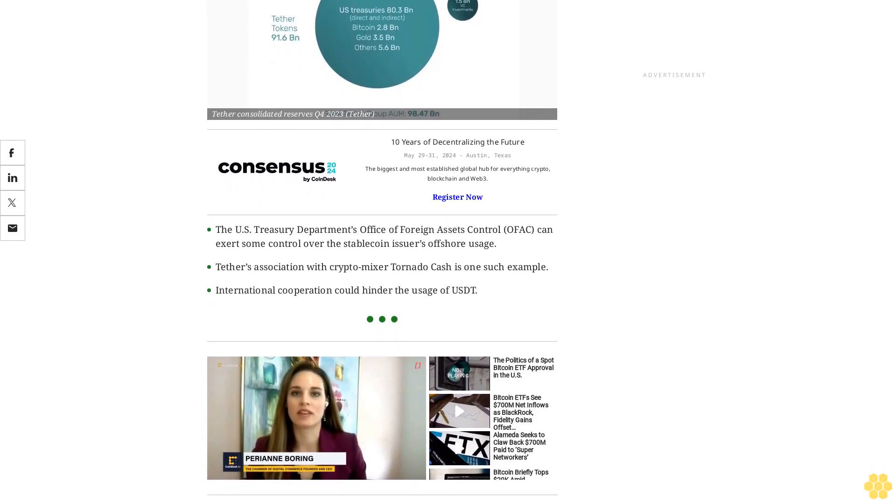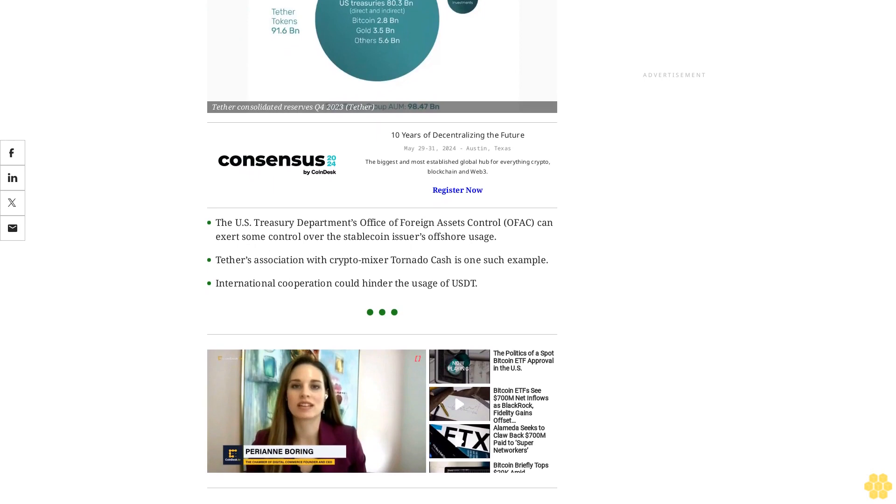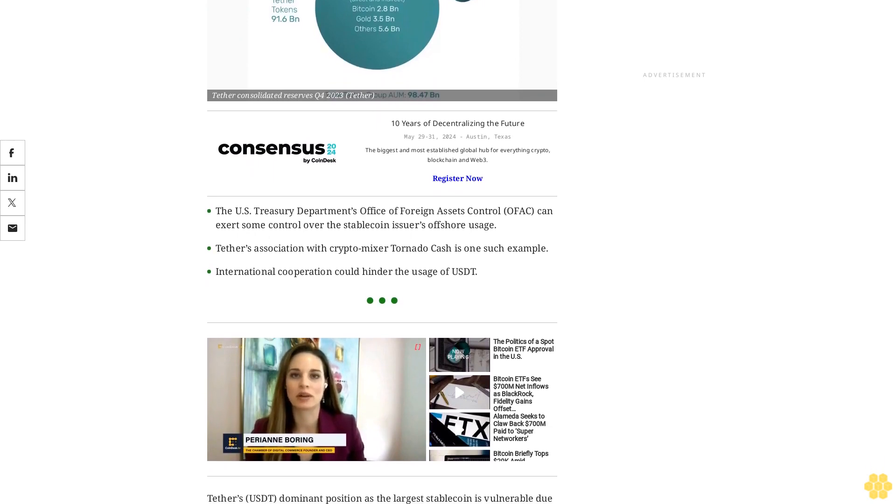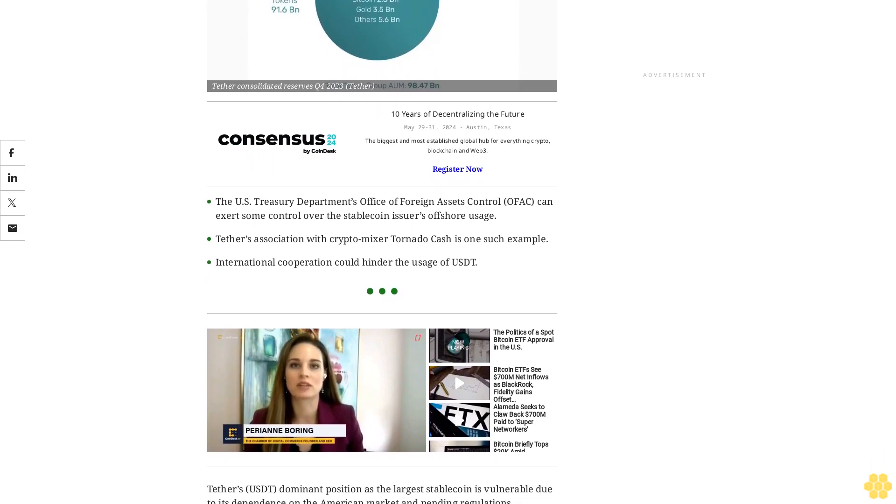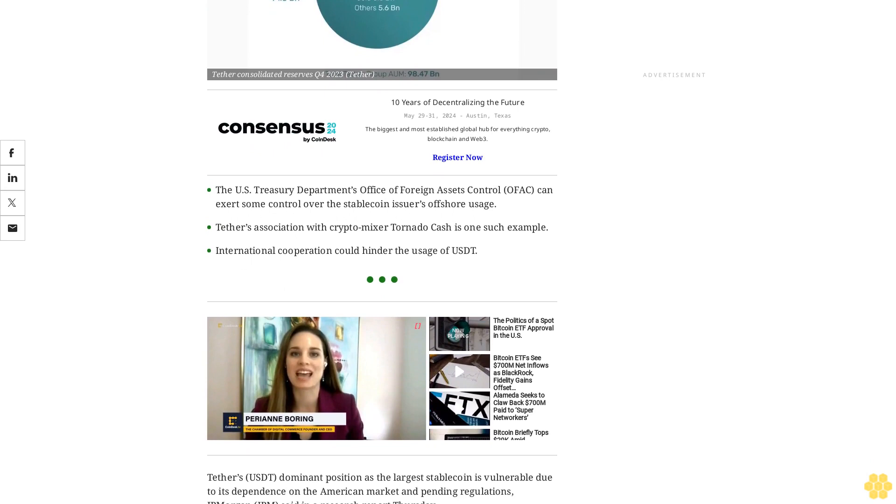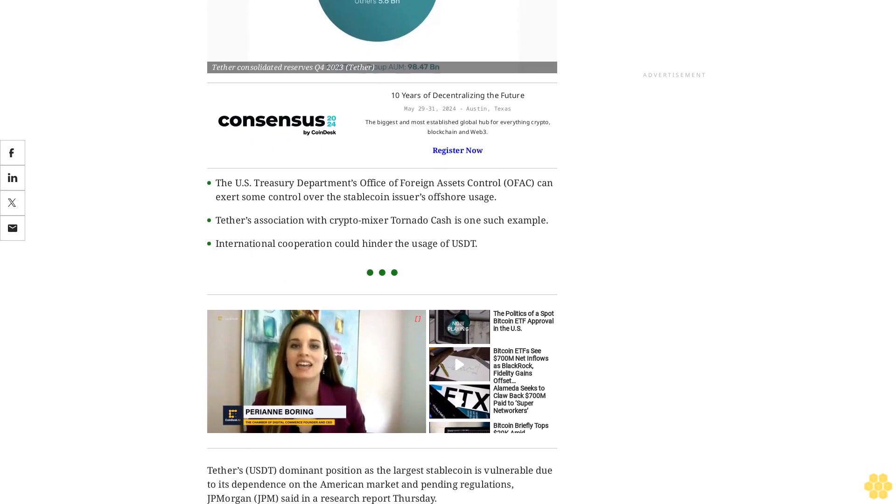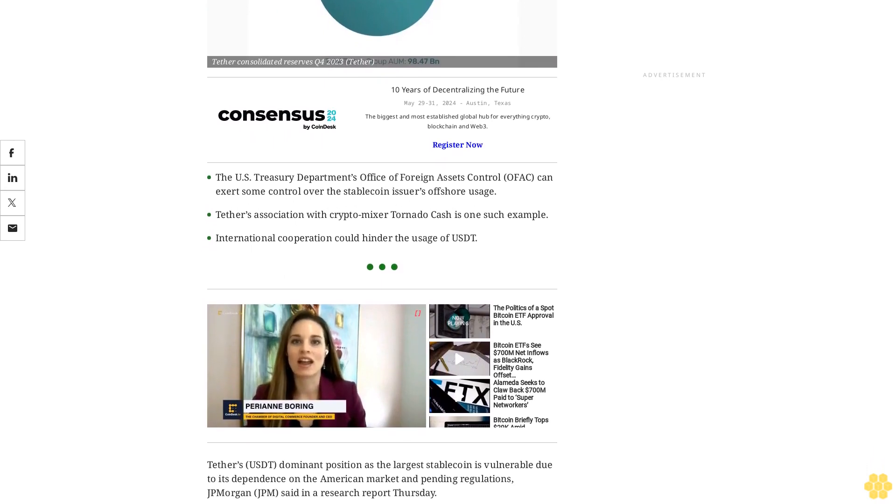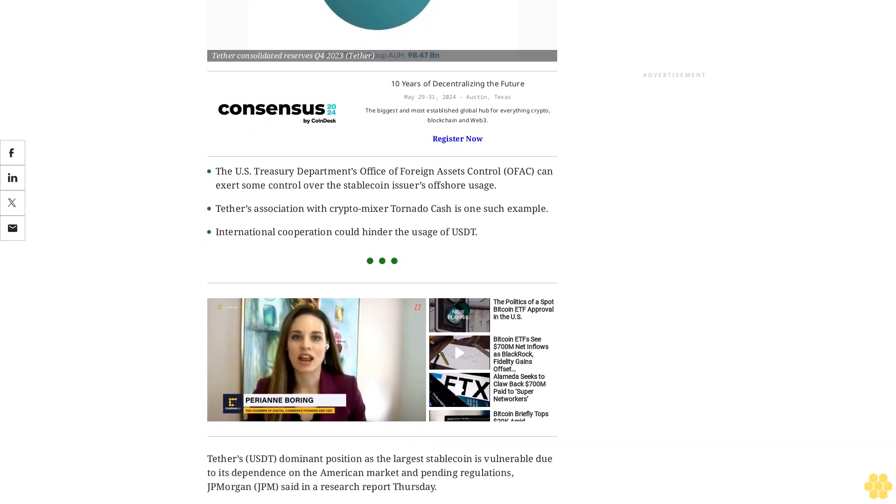Tether's USDT-dominant position as the largest stablecoin is vulnerable due to its dependence on the American market and pending regulations, JPMorgan said in a research report Thursday.